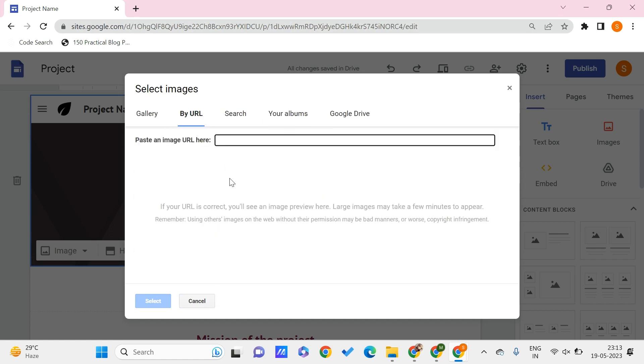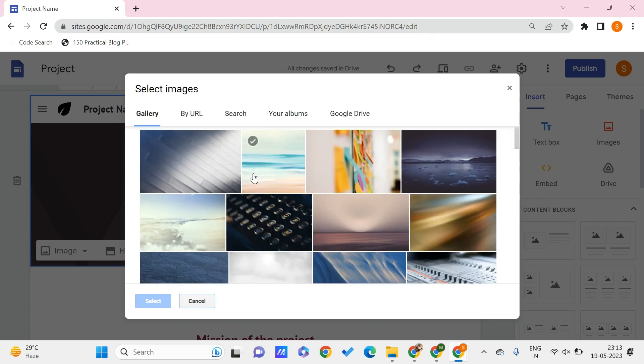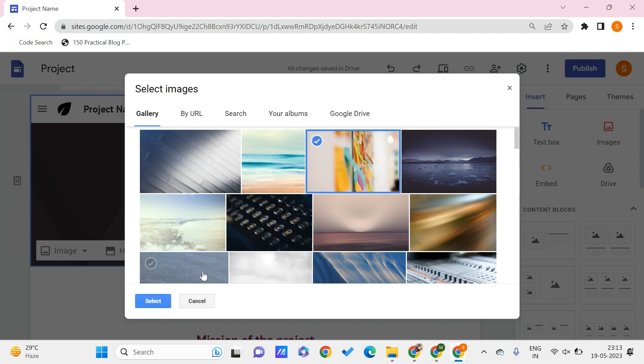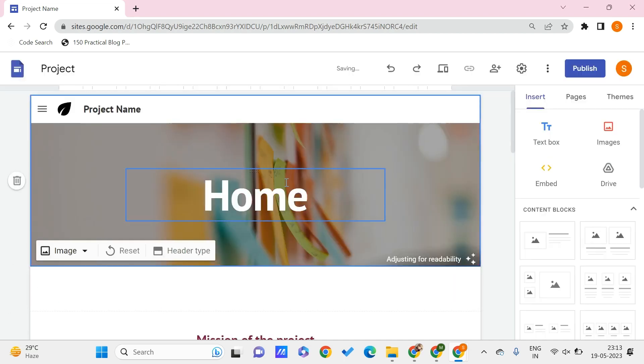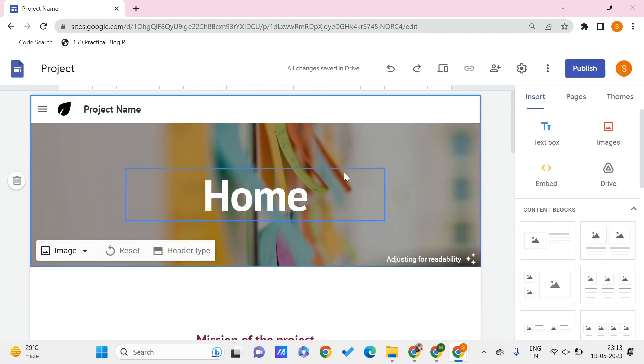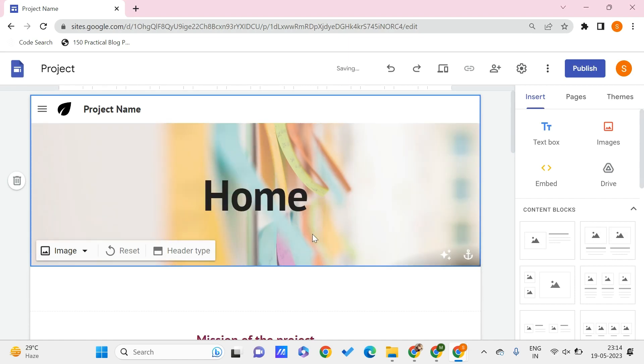Once you're done choosing them from any of these options, you can select them. Let me just choose it from my gallery. Let's say I want this. Click on select and this will be automatically made your background image for the header.